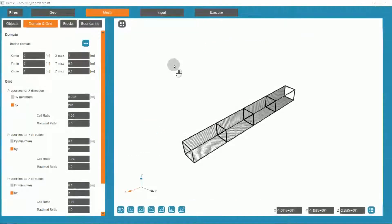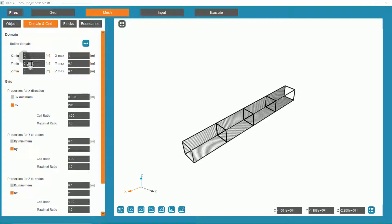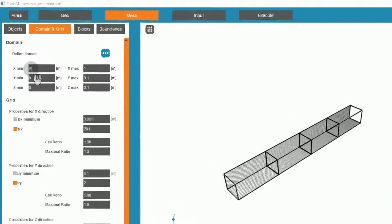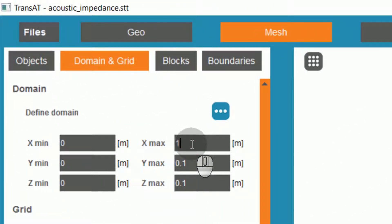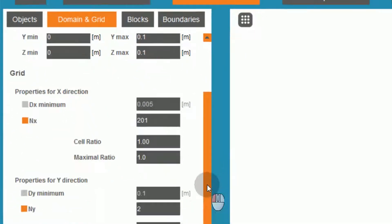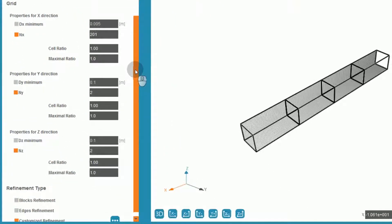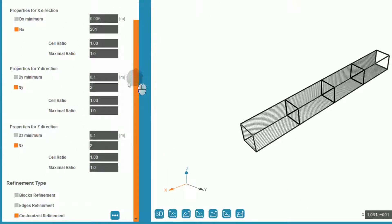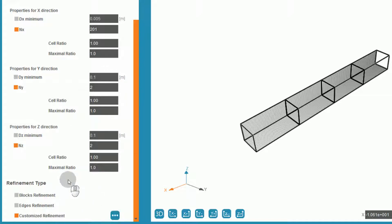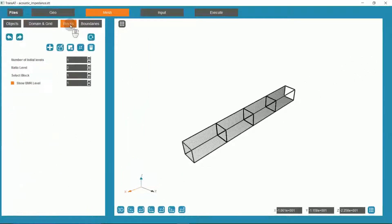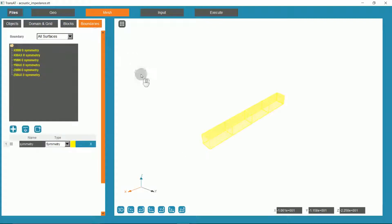I will begin by briefly going over the setup of our problem in TransAT. I have set the relevant 1D problem in the x direction of a 1 meter length. I have set 200 cells in the x direction and set 1 cell in the y and z directions for our 1D problem. I have also defined a customized refinement with a point at 0.5 meters in the x direction. We have discretized the domain into 4 blocks and set symmetry boundary conditions for each surface.